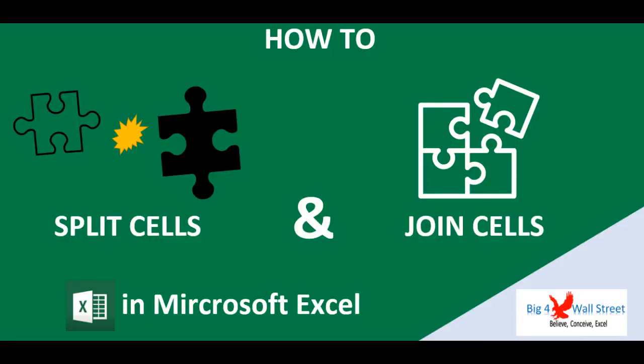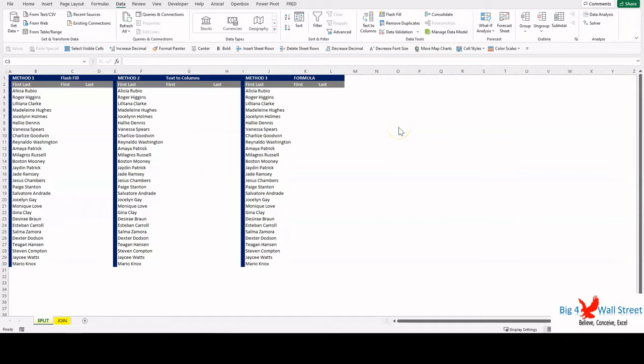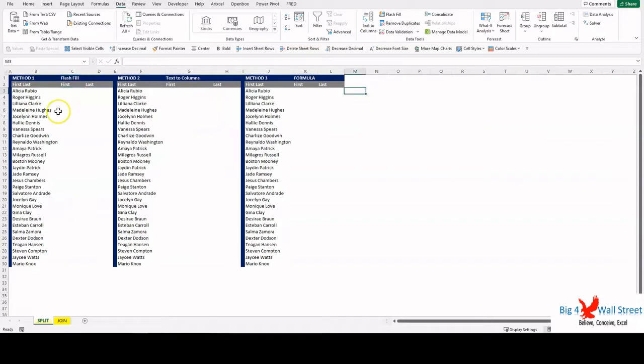Hi everyone, thank you for visiting our channel. In this video we will see how to split or join cell contents in Excel. One of the most common issues is when you have a series of first and last names in Excel that you would like to split or join them. We will show you how with various methods.